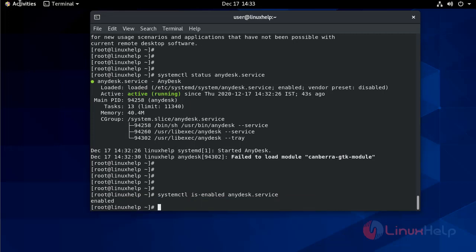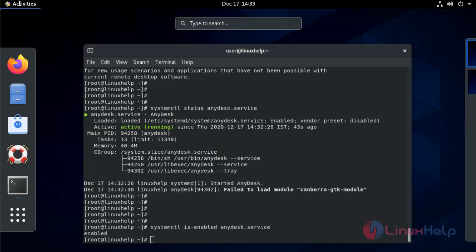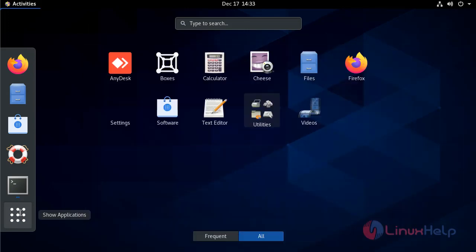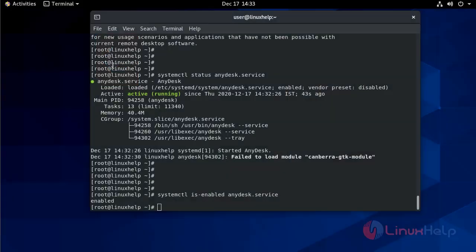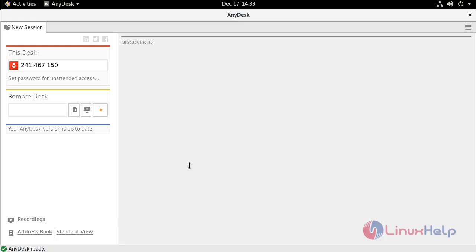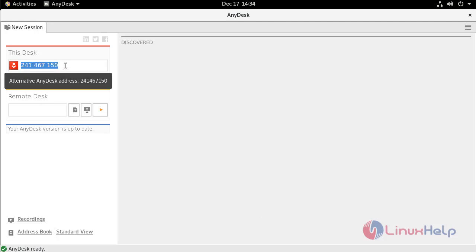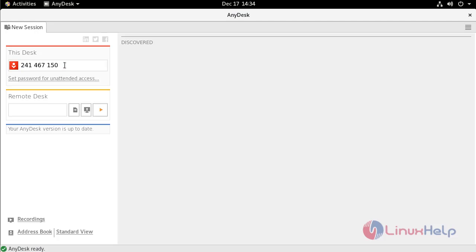Now go to check AnyDesk application. This is AnyDesk application. Open it. From here you can see that this is your desk ID. So to access your desk from any remote location you have to provide this desk ID. This is the address through which you can connect your desk.